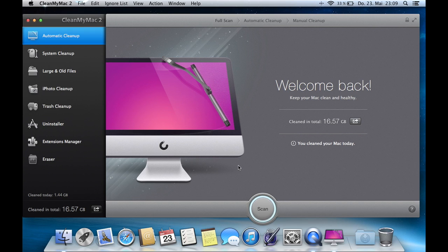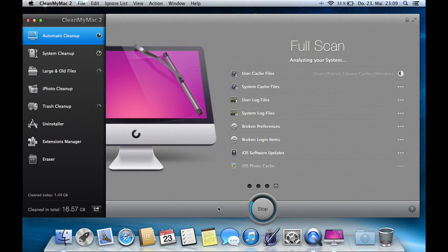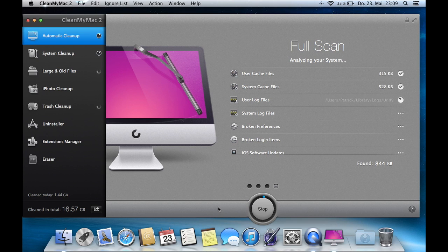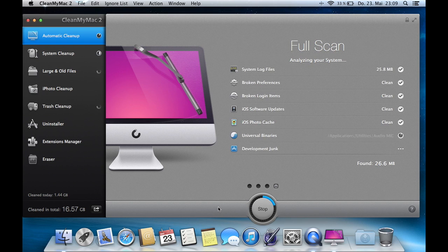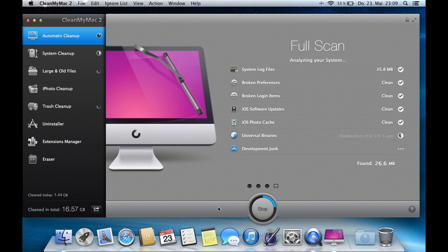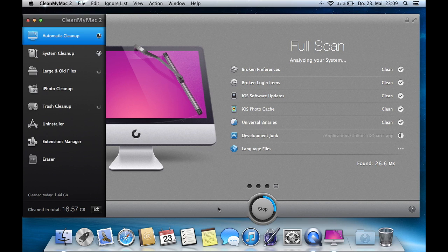The whole thing you must do is just hit scan, so it will scan your computer for all the trash you have, for all the unnecessary files and after that it will say how much it has to clean, just hit clean. I'll show you in a moment.